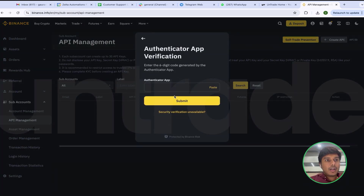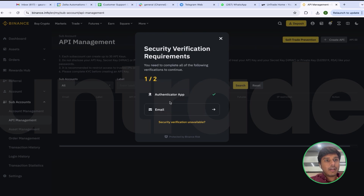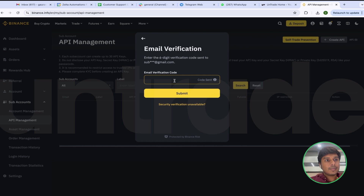The next step is to enter my Authenticator code and the code that I will receive on my email account.